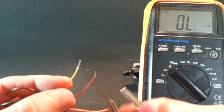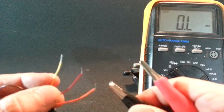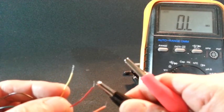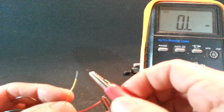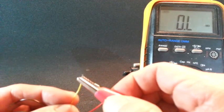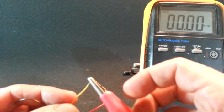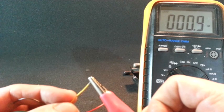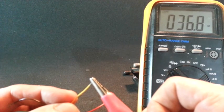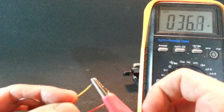If we now check the remaining pair, red and yellow, we get 36 ohms again.